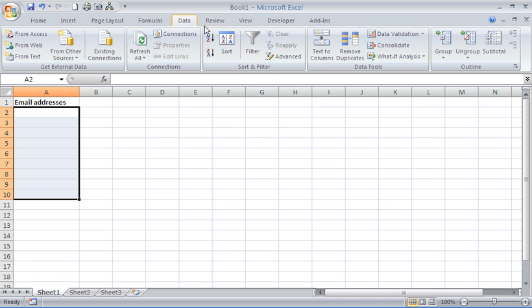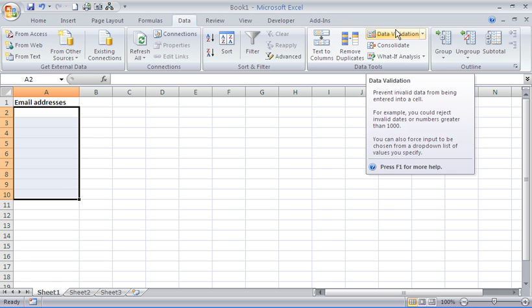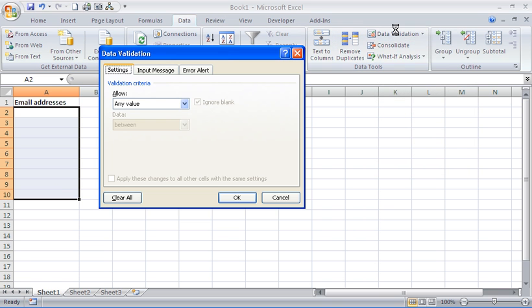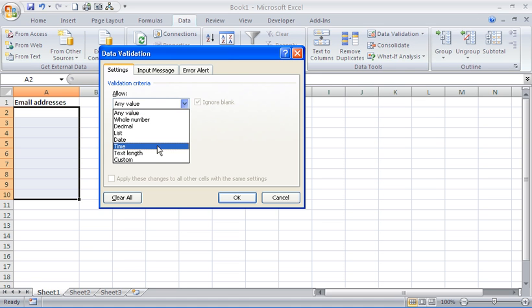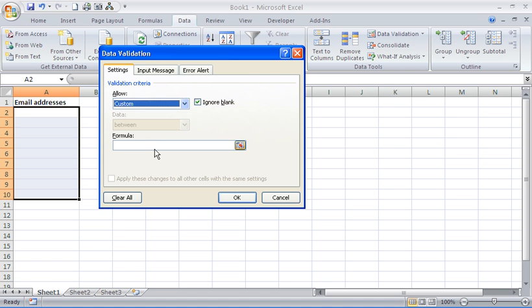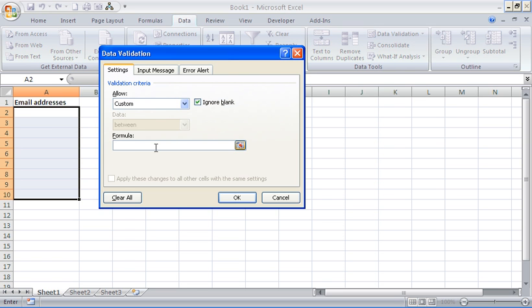On the data tab I'm going to go to the data validation button, and from the settings tab I'm going to choose custom from the allow list. So I need to enter a formula. What I'm going to use is the AND function. Because I need to test three different bits of criteria, I'm going to have the AND logic. So it's going to test all three things and make sure that all three are true.